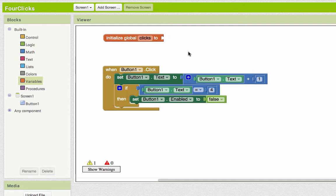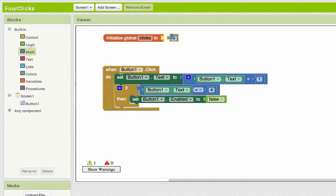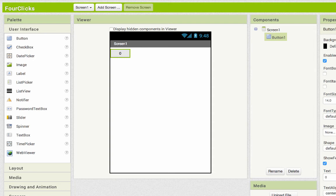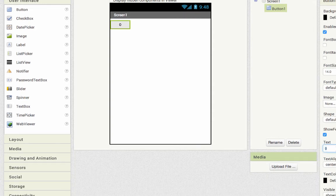I'm going to make this variable, I'm going to call it clicks. And just like I set the button to zero when I started out, I can set the variable clicks to zero right there. Now I'm going to change the button so that when it starts out, it'll say click me.